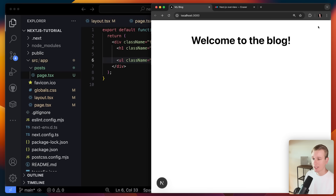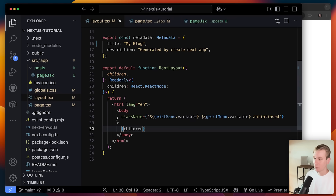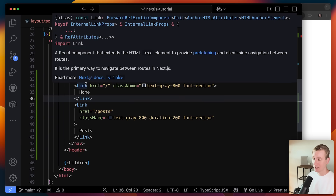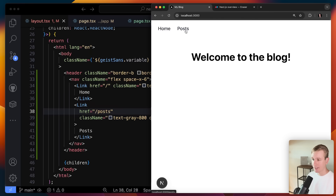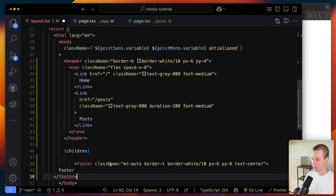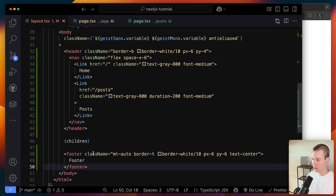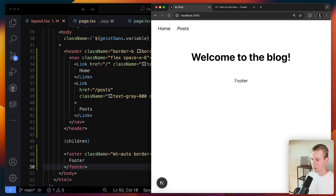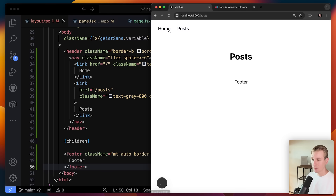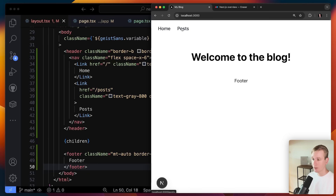Let's create a header, and I want the same header on each page, so we add it to the layout. There's a Link component from Next.js we can use to navigate to slash posts and back. Let's also add a footer in the layout for the same reason. Now if I switch pages, you can see only the content in the middle changes — the header and footer stay the same.